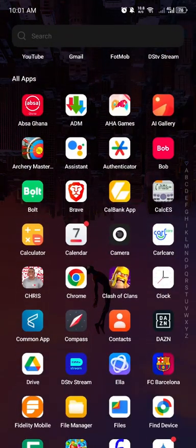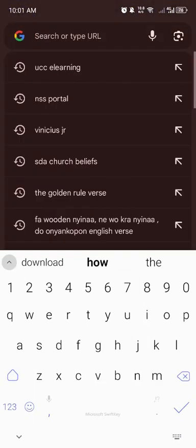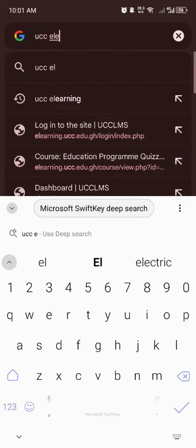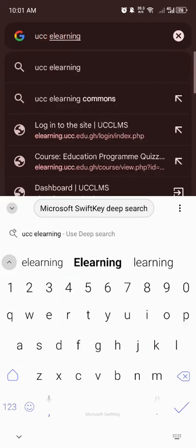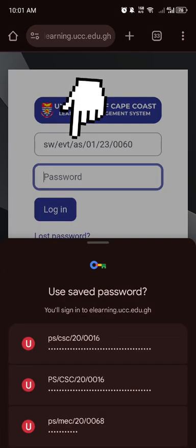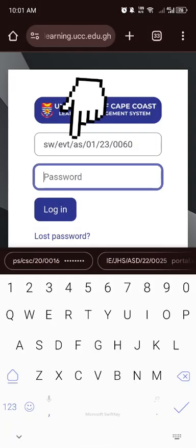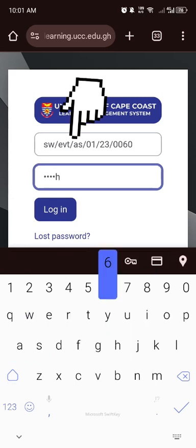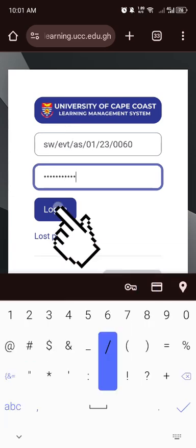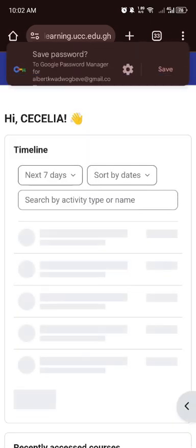Now, locate and open the Google Chrome app on your app screen. Then search UCC eLearning in the search bar. What you have to do is input your eLearning credentials in the spaces provided on your screen, then tap on Login.